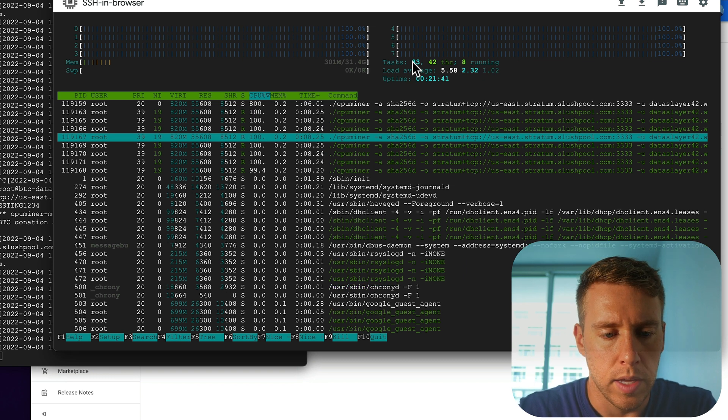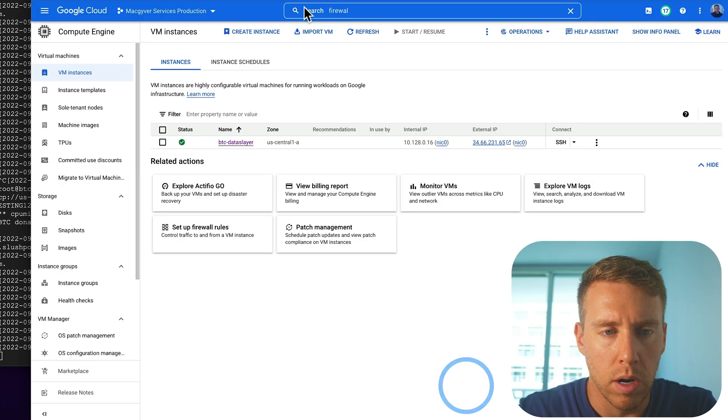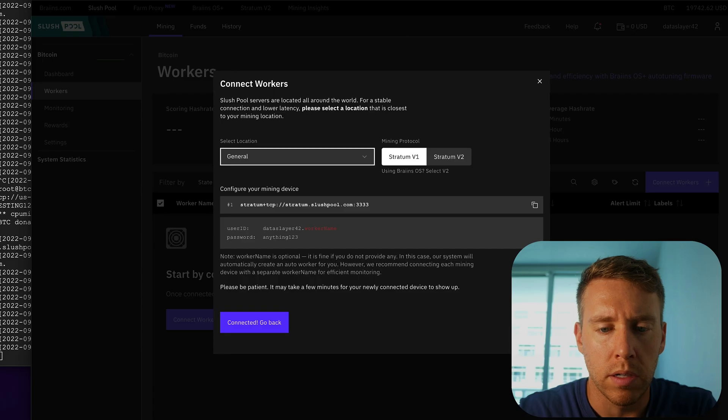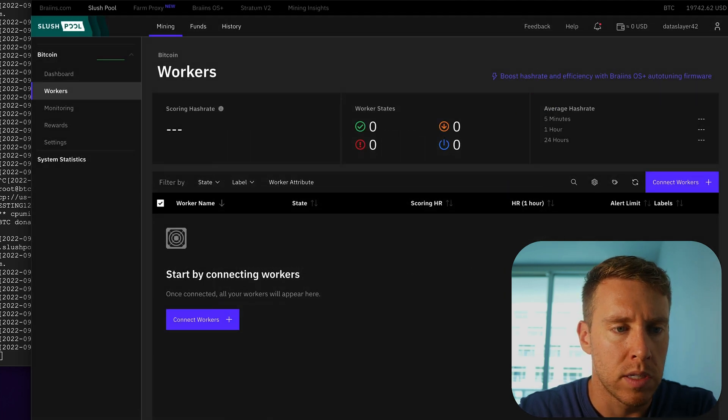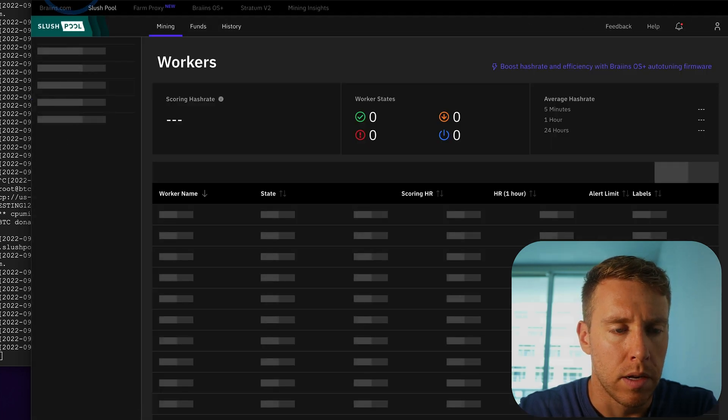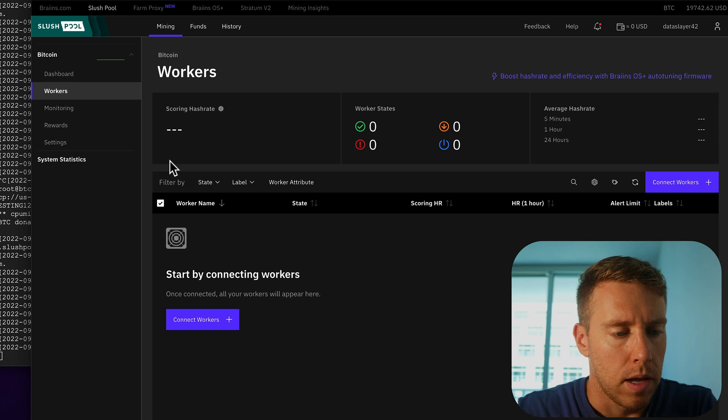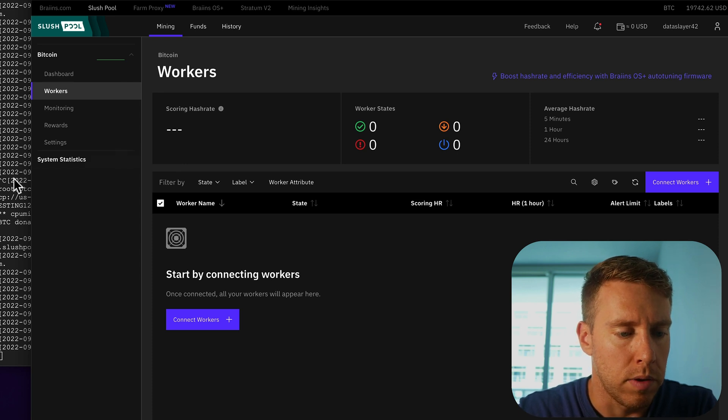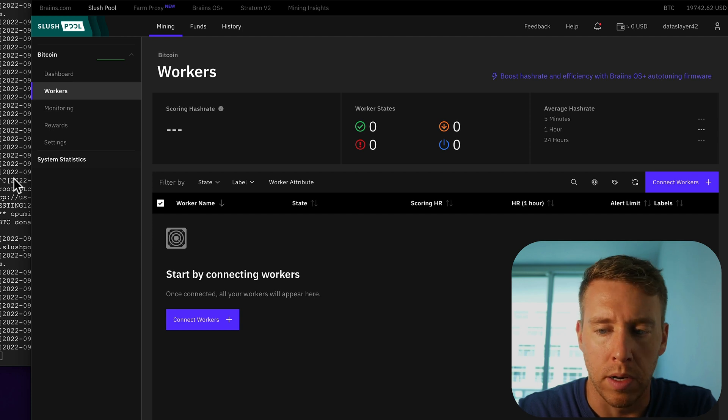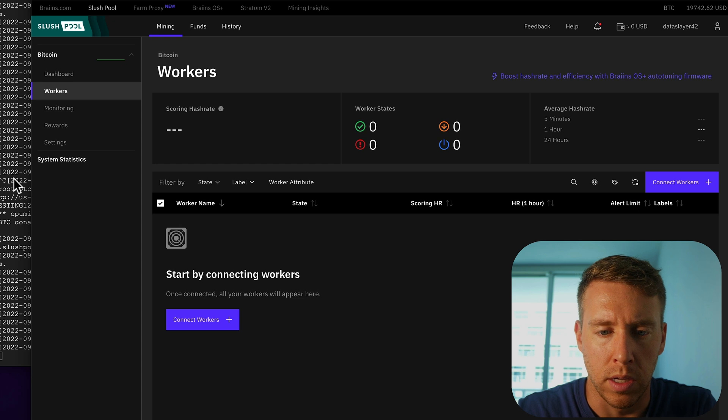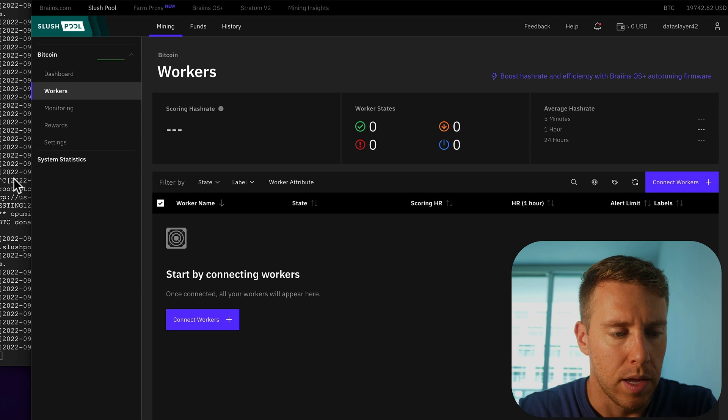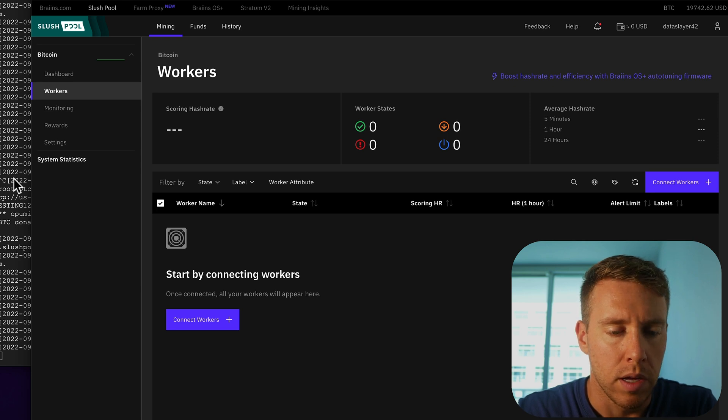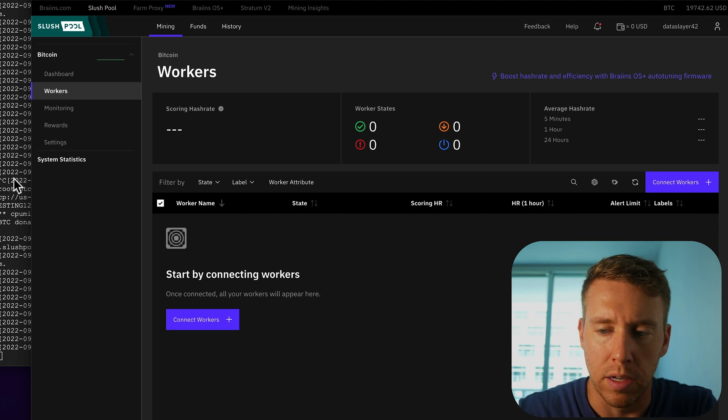The key here is the worker is not going to register on the pool until we submit accepted shares. And I was not able to get any shares to be accepted. And it's probably because Bitcoin is not really designed for CPU mining. It's more for the ASIC chips now. And as a result, it's so inefficient that I'm actually not able to even get shares through.